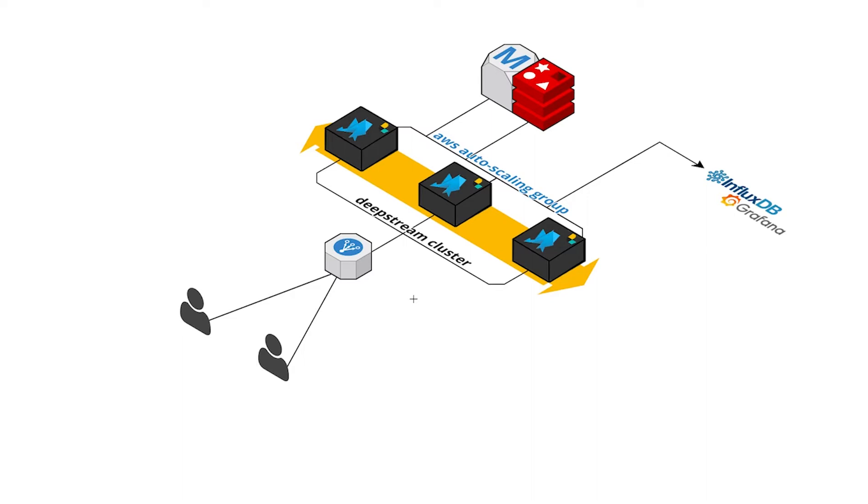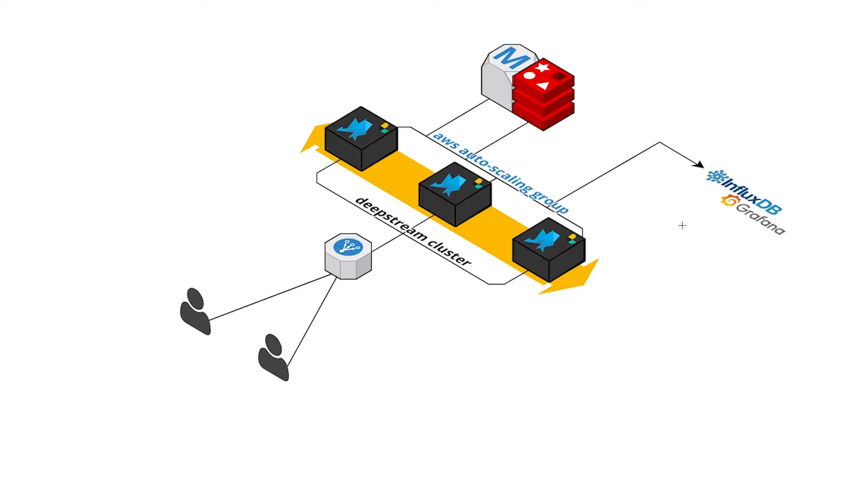Now DeepStream Enterprise also provides monitoring for clustering. You can use DeepStream's monitoring services by default or you can use some other third-party services. In this video we use Logstash to monitor the cluster data.